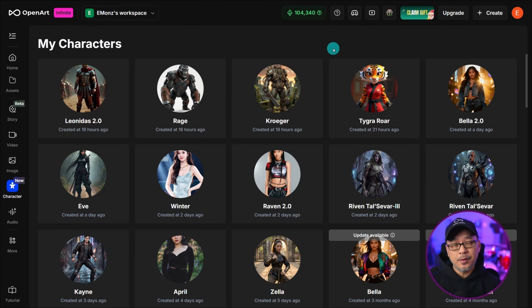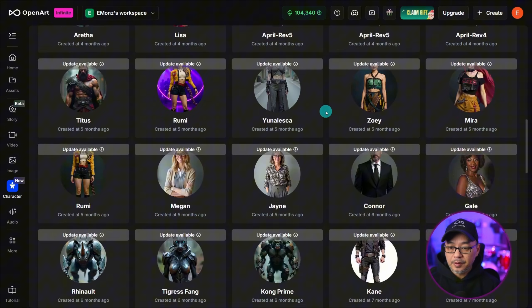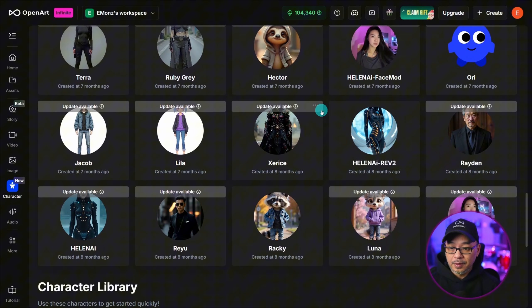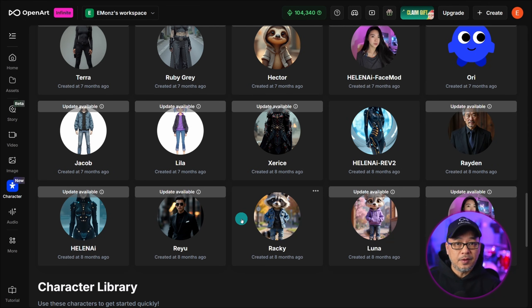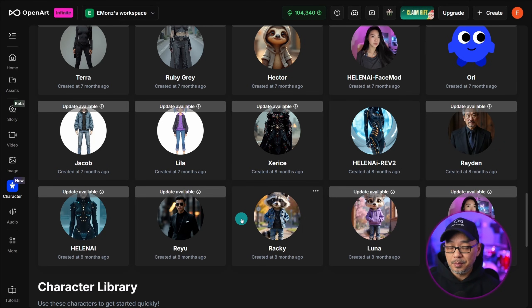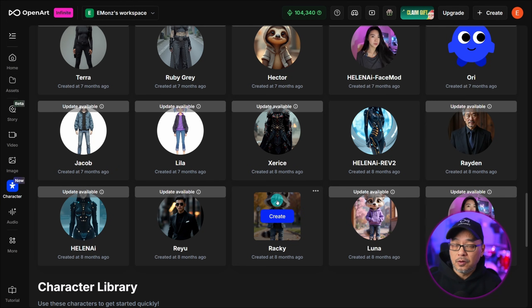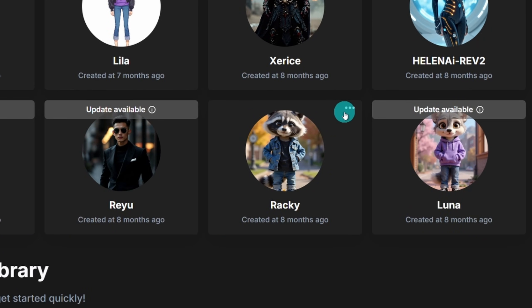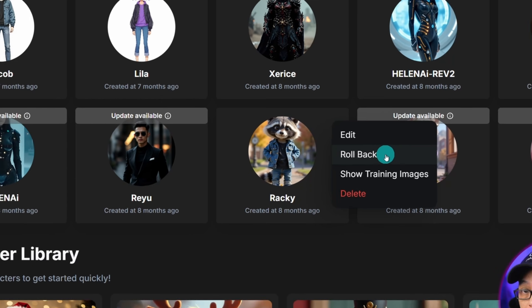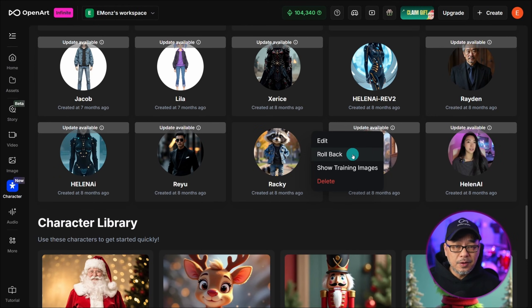Now let's talk about your legacy characters made with the previous character feature. I've got a few characters here and there are a few key things I want to talk about. The older ones will show 'updates available.' If you go to the three dots and click it, you'll see there's an upgrade path. Now because this was based off the old Flux Dev model, if you upgrade to 2.0, your character may not look the same — there might be some slight changes in details or overall look. So if you're happy with your current character, leave it as is. That being said, if you're curious and you try the upgrade but don't like how it looks, you can go back under the three dots and roll back to the previous version. The only thing is you're going to lose the credits that you used to do the upgrade.